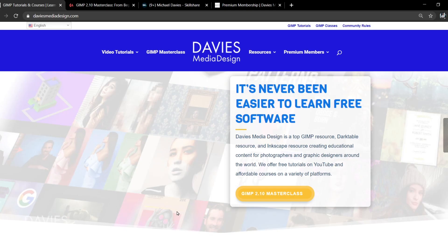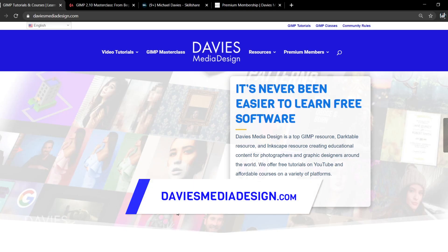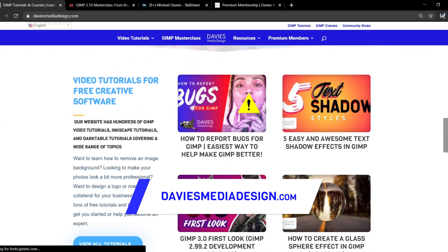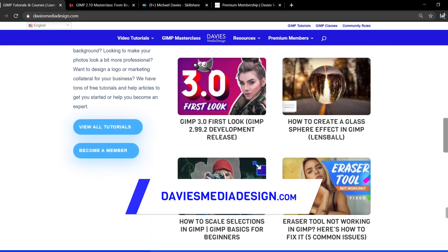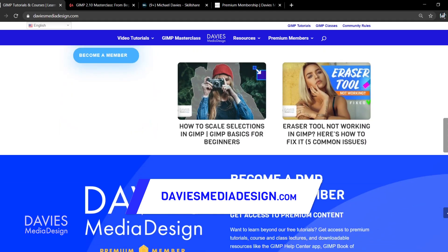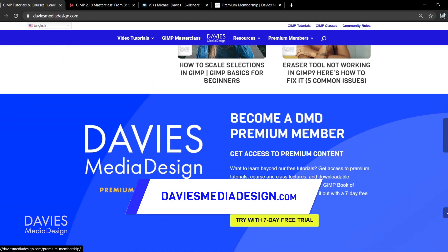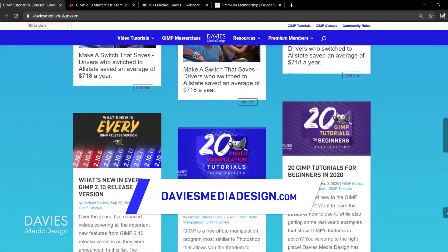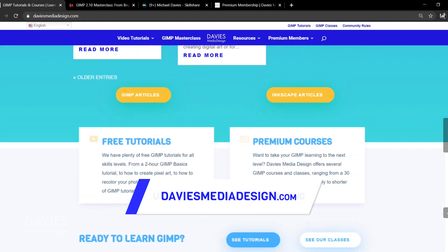Before I get into that, don't forget to check out my website at DaviesMediaDesign.com. I have tons of GIMP and Inkscape tutorials on here. You can get more by becoming a DMD Premium Member, and I have tons of free software help articles.